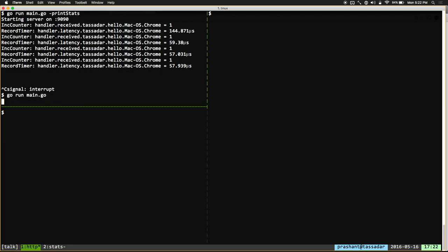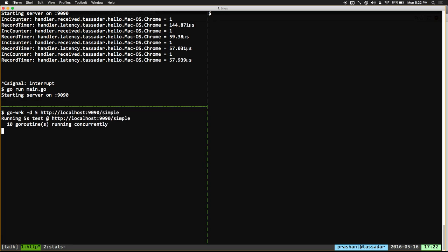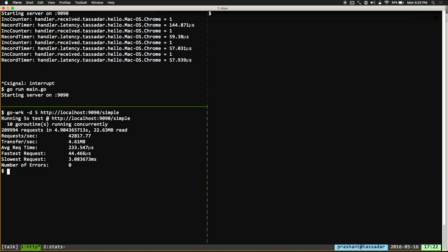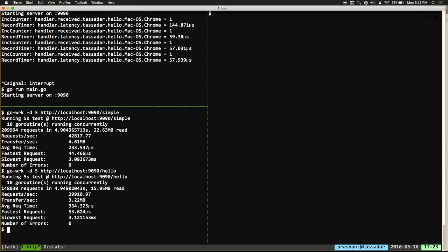Now that we've been told this /hello endpoint is slow, first we need to reproduce this and see what exactly is slow about it. Let's run a load tester. We're going to do a quick five-second load test against /simple. We see that we're getting about 42,000 requests per second — that's pretty good. Now let's run the same thing against /hello, which also has stats being recorded. We're seeing about a 13,000 requests per second difference. That's a pretty big difference for something that's just measuring latency and recording the number of times an endpoint is hit.